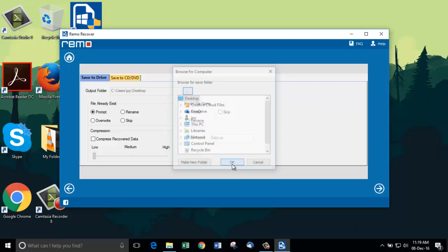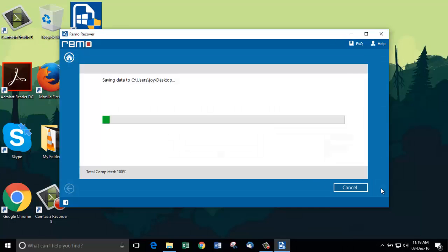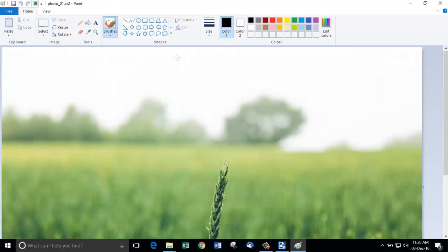That's it guys. This is how you can recover your memorable CR2 photos without any difficulties. The link to get the software is available in the description below. Thank you for watching this video.